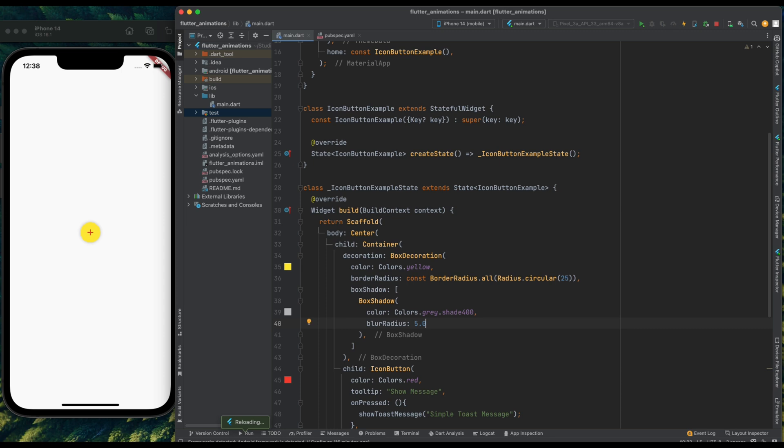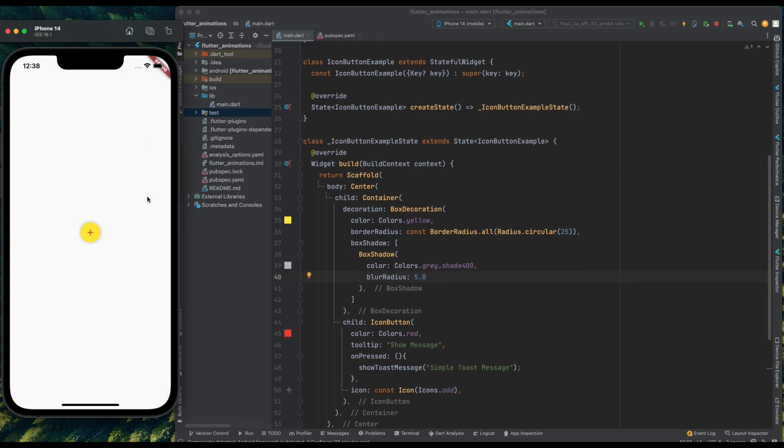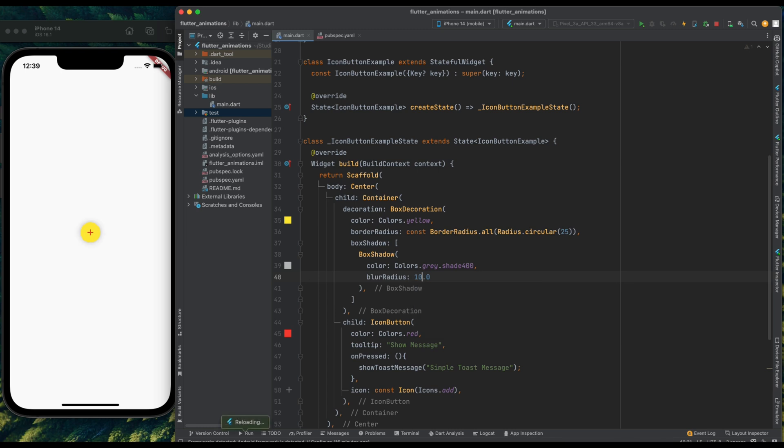But the shadow is looking a bit off. So change the blur radius value from 5 to 10. And save the code. And yeah, this is looking good enough. And that was it for this video.